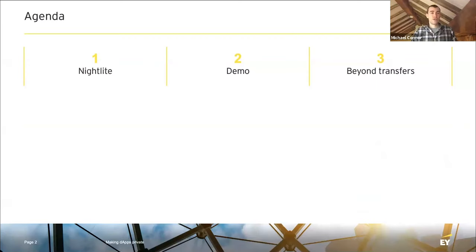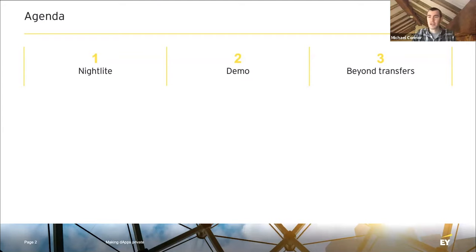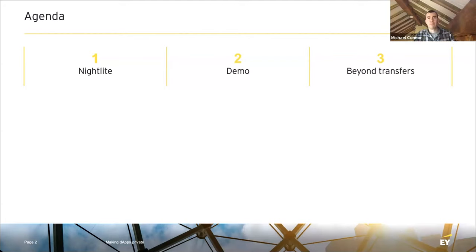The agenda will be: I'll introduce Nightlight, a tool built by EY blockchain. It's a library which should help existing app developers make their ERC721 contracts for non-fungible transfers or their ERC20 contracts for fungible value transfers — make those applications private. I'll then give a demo starting with a bare bones ERC contract and adding Nightlight to make it private. Finally, something I'm really excited about: what beyond transfers? A lot of ZKP talk is about doing transfers privately, but Ethereum unlocks a huge possibility for smart contracts generally — so how can we make general computation private? How can we have private contracts more generally over Ethereum?